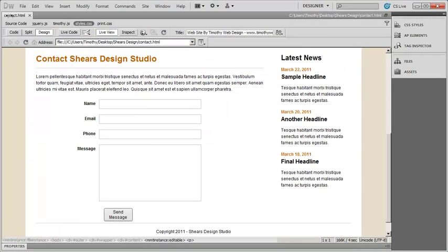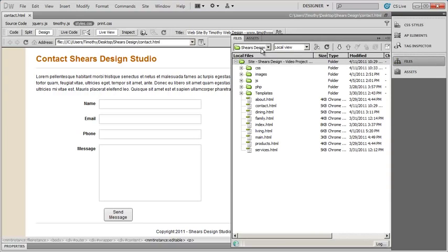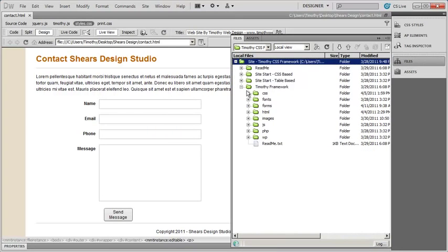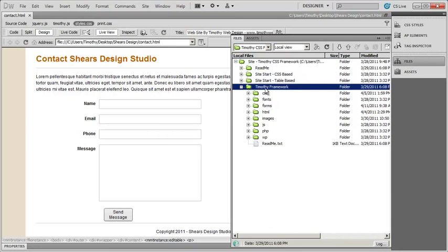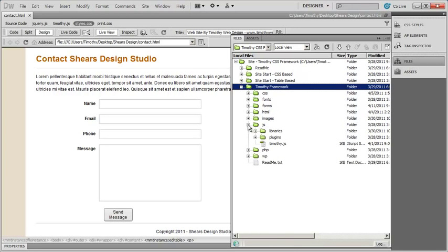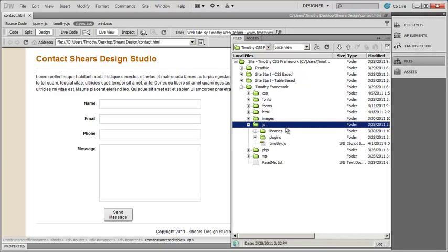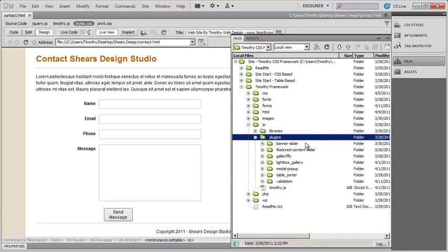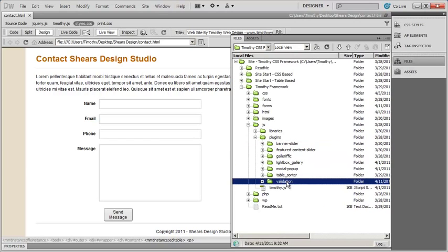I've got my contact page open here. I'm going to come to files and go into my framework folder. Inside of my framework folder, I'm going to go into the JavaScript folder and go to plugins. And you're going to see the folder named validation right here.